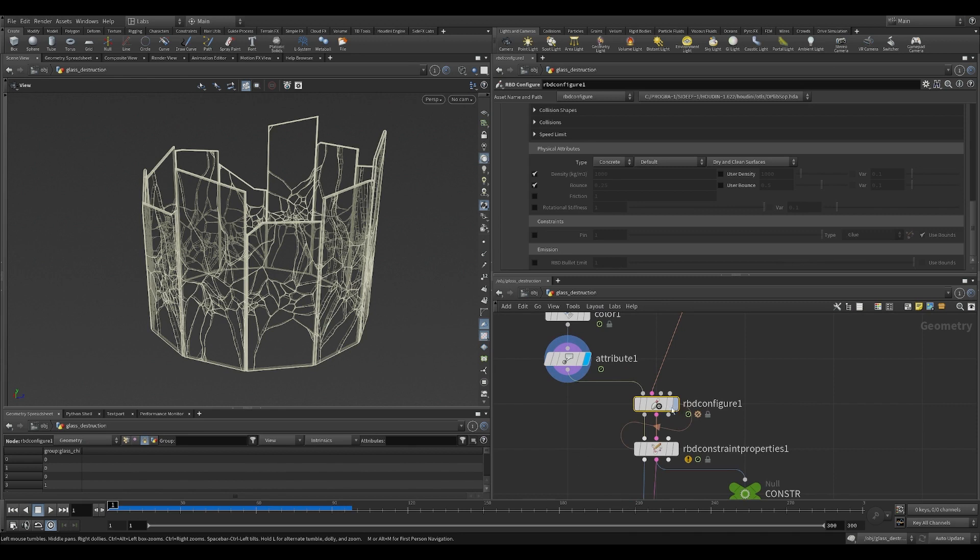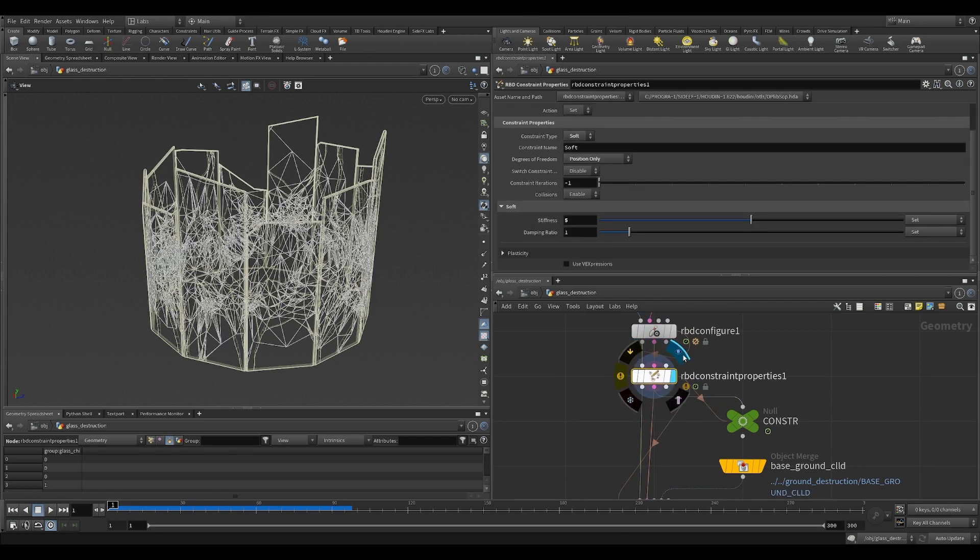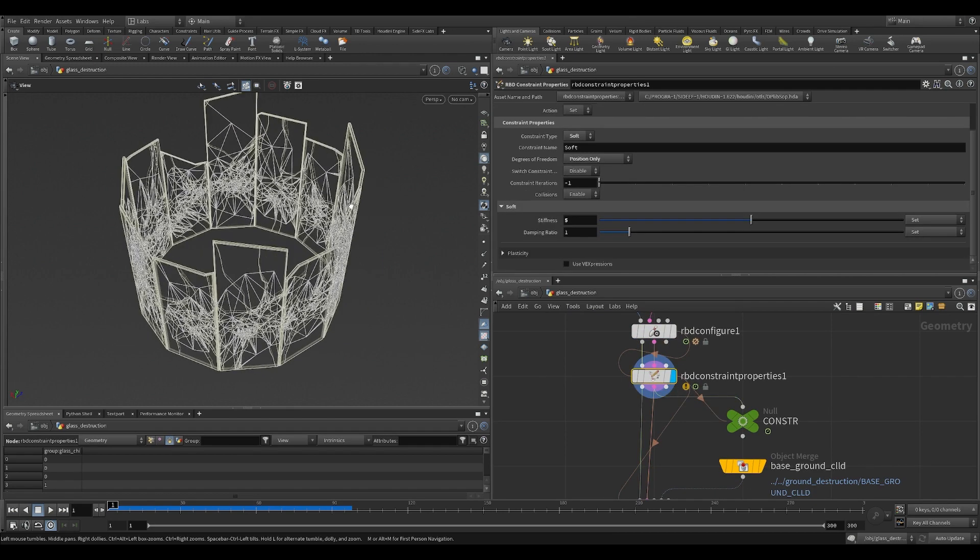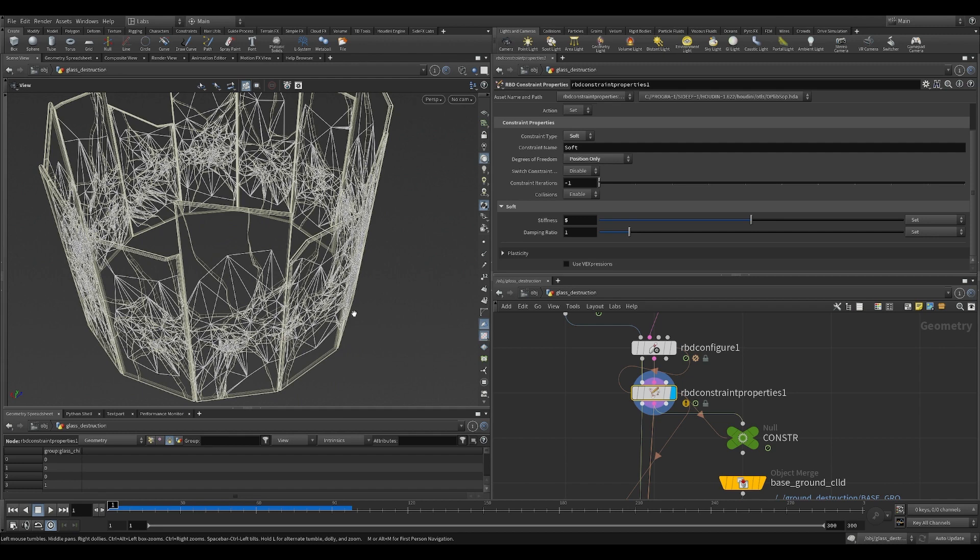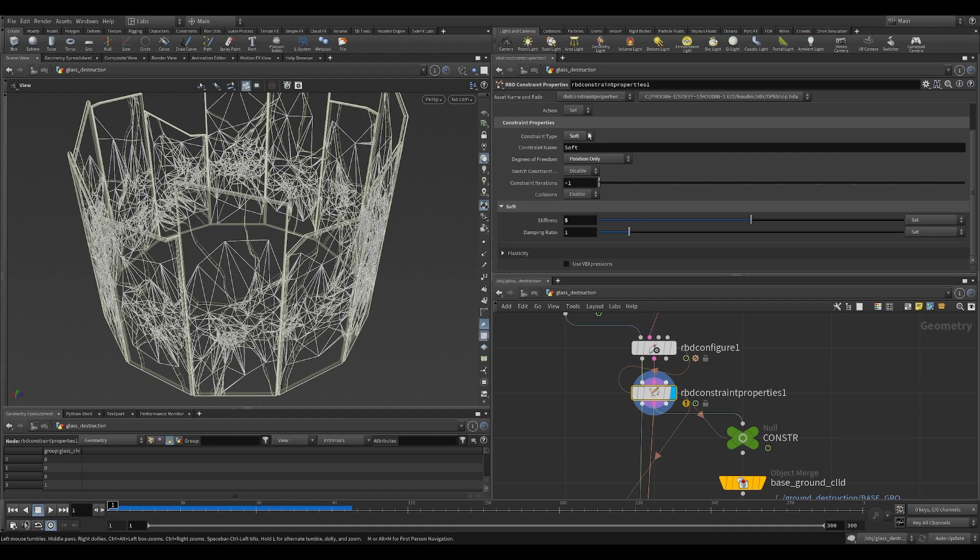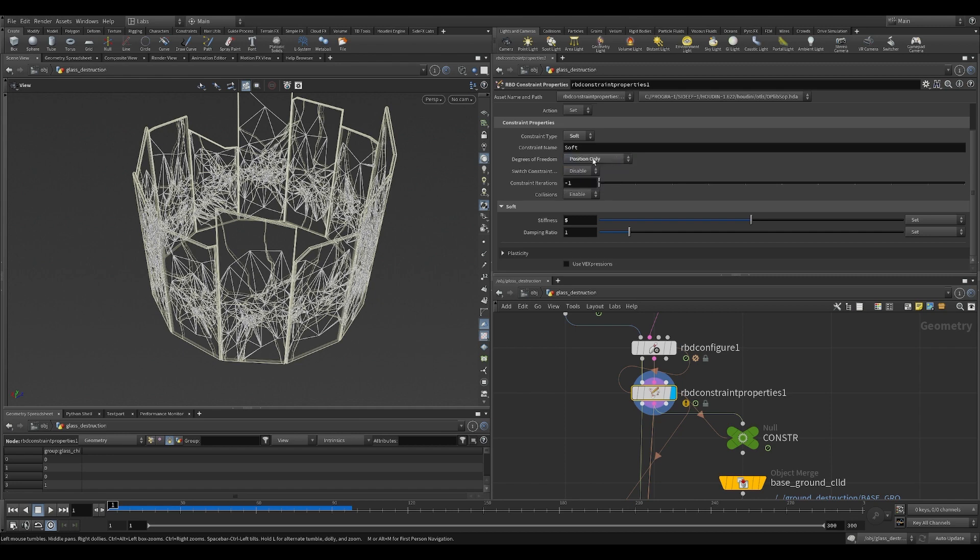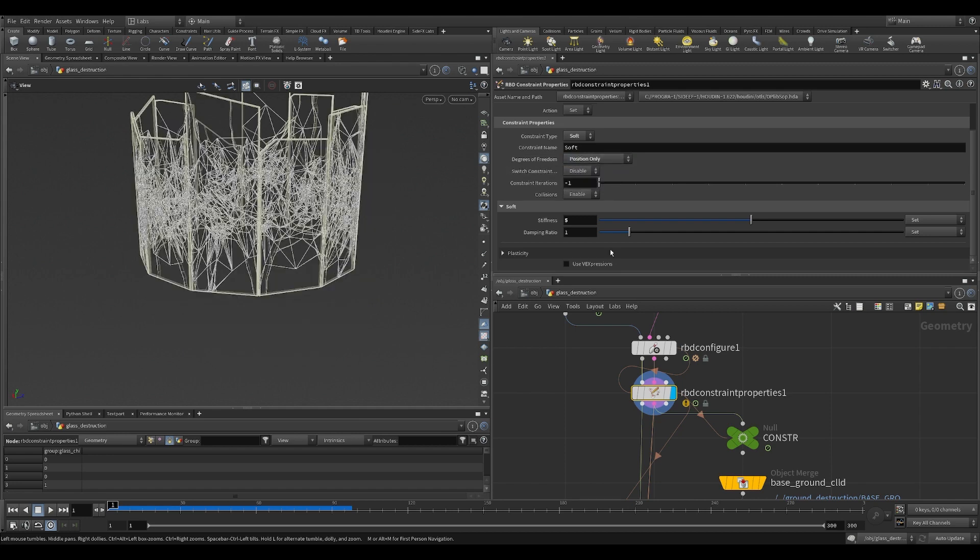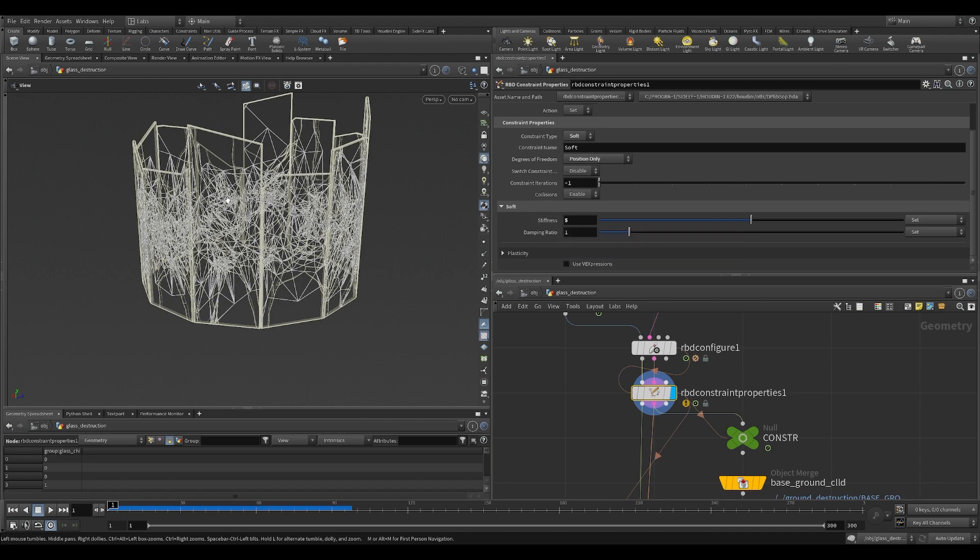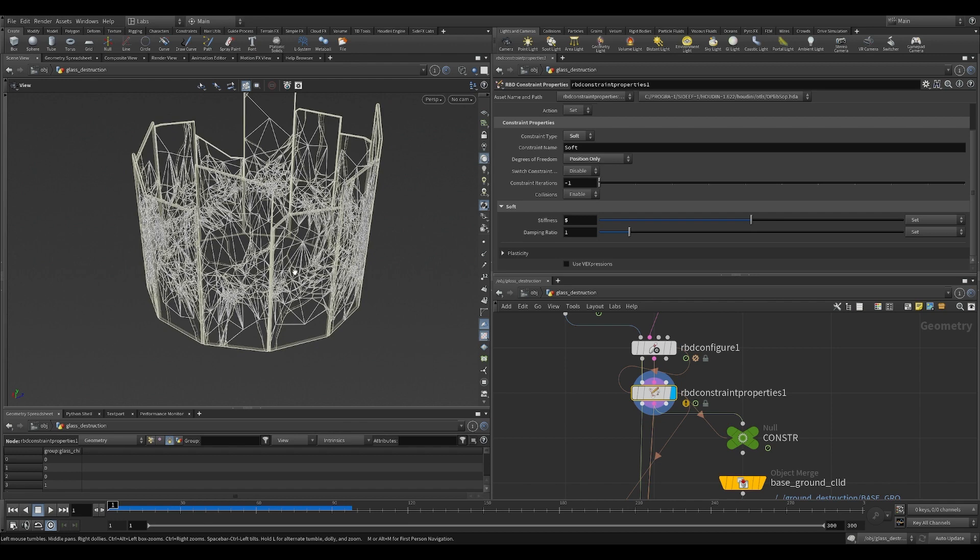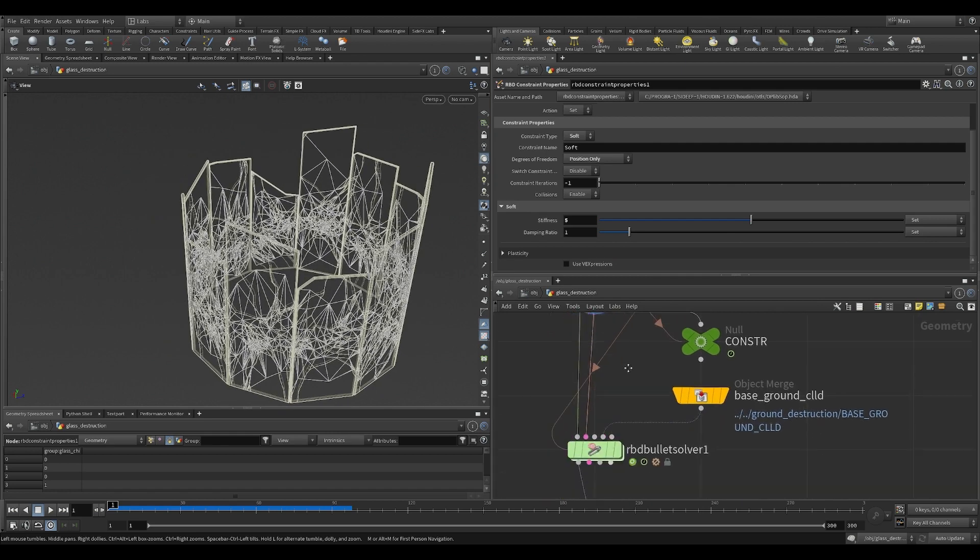Then we do RBD config to pack and prep the geometry. It's just standard default settings, then RBD constraint property in this case. This one allows you to change how the glass would behave next to each other. Instead of glue, this time I set it to soft because I want the glass to look like they are pulled and torn apart from their neighbors. Degrees of freedom decide whether you want the spring to limit just the position or relative rotation as well. Stiffness is the strength of the force applied from the spring.